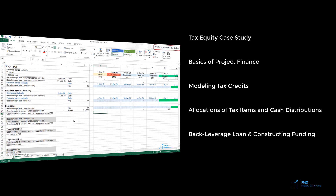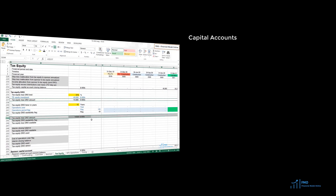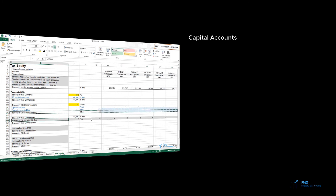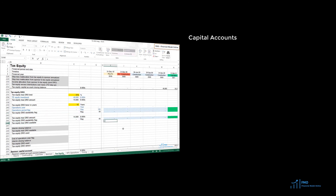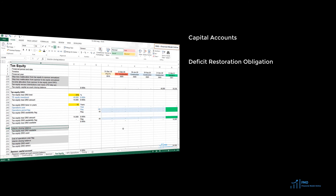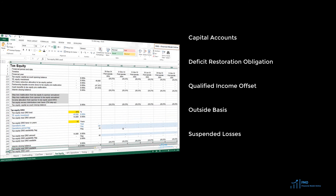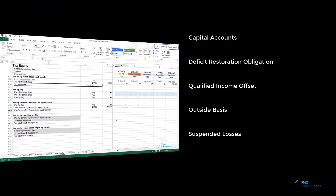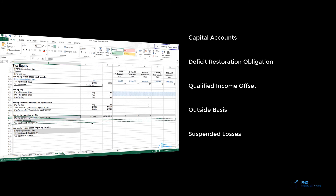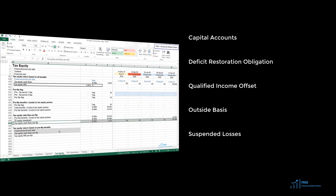Once the back-leveraged loan and construction funding modeling are complete, we will turn our attention to the IRS tax rules that govern the allocations of tax items between partners. We will work on the capital accounts, deficit restoration obligation, qualified income offset, outside basis, and suspended losses. The result of implementing the tax rules in the financial model will be the adjustments needed to correctly arrive at the tax equity's investment size.